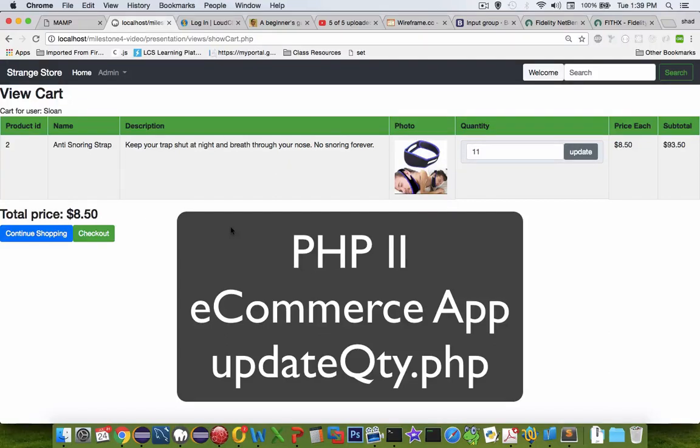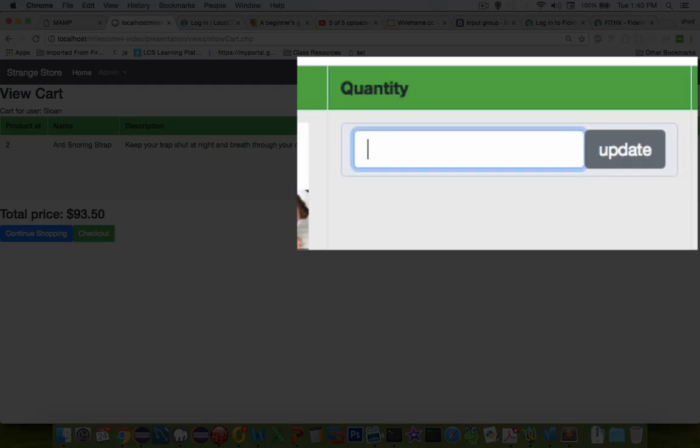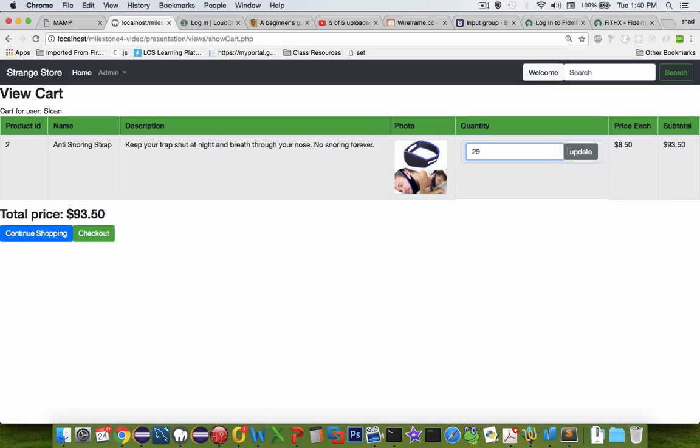Hi. In this video, we're going to do a quick challenge. I'm going to show you a few hints on how to do the update quantity. So I'm going to demonstrate how the update quantity should work. So instead of $11, I'm going to change that to something like 29 items and update.